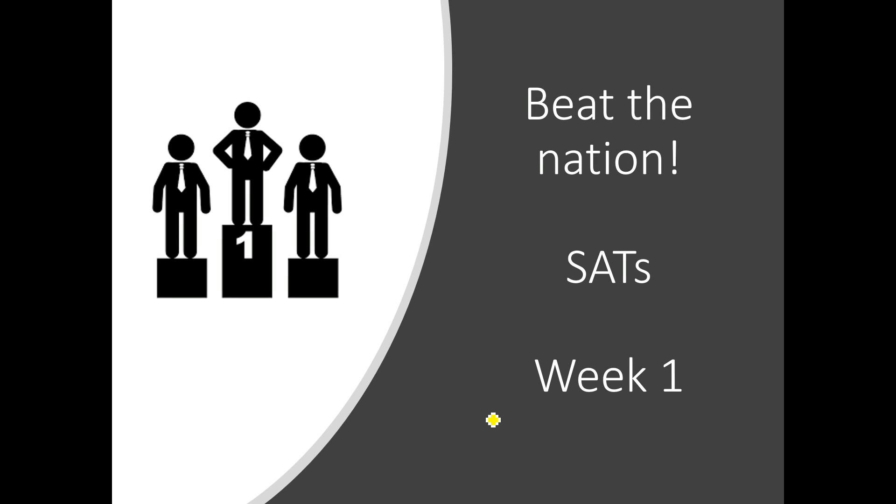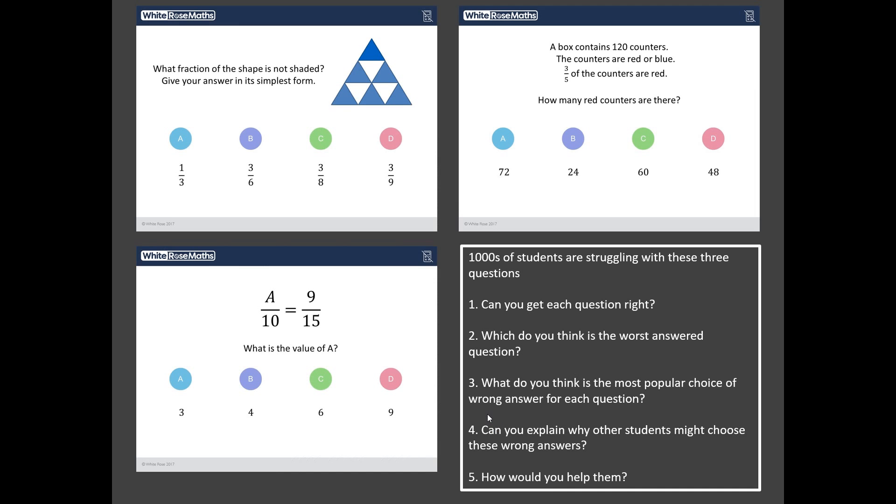Hello and welcome to Beat the Nation SATs week one with me Mr Barton. Now what is Beat the Nation?